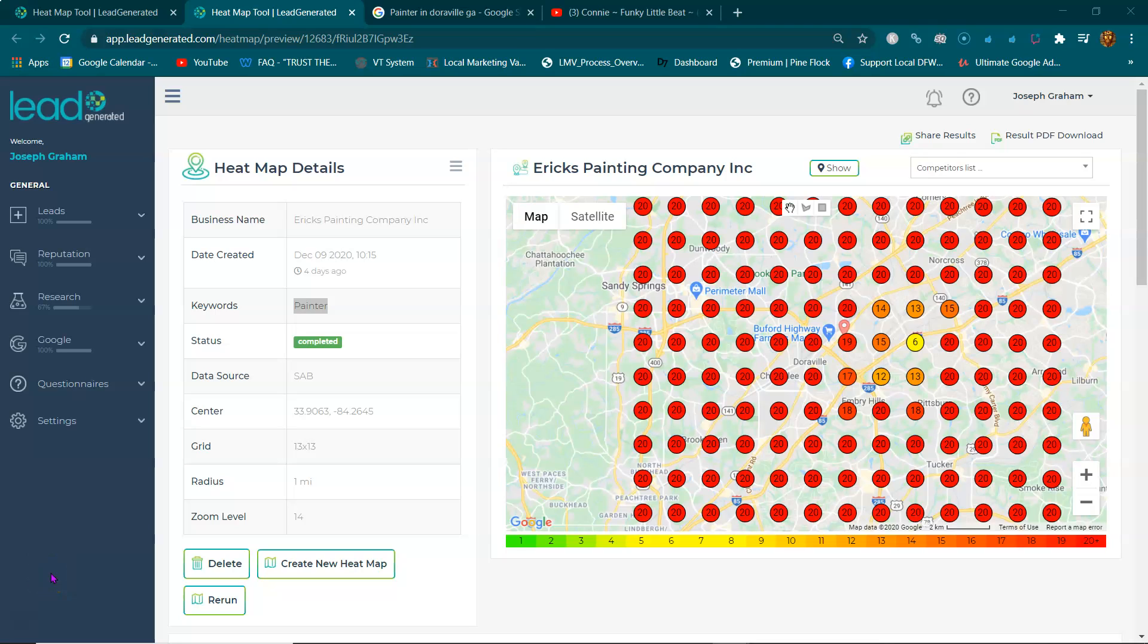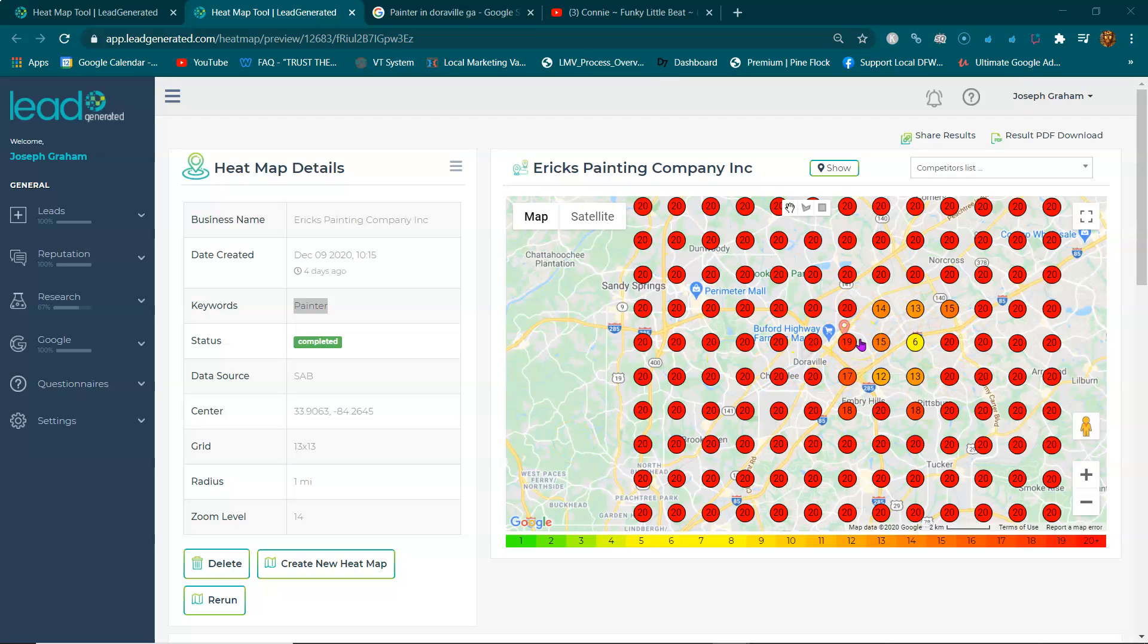Hello, this video is for Ericks Painting Company Inc. I'm Joseph Graham and what you're looking at here is the heat map. This is the heat map when anyone is looking for a service that you provide.